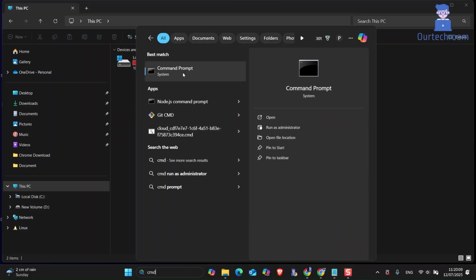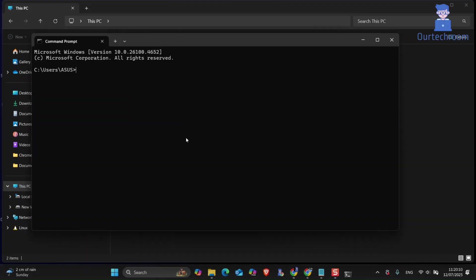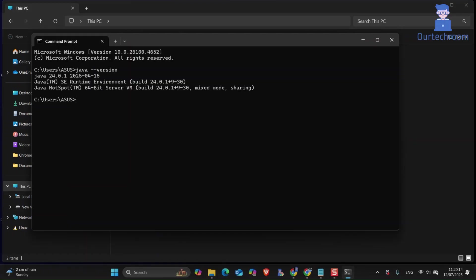For this, go to search and type cmd and select it from the list. There type java-version and press enter. You can see currently JDK24 is active on my PC.